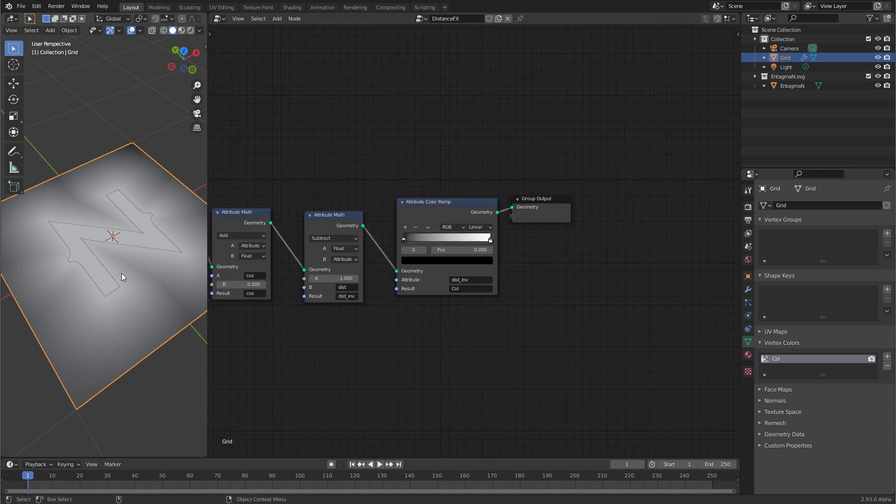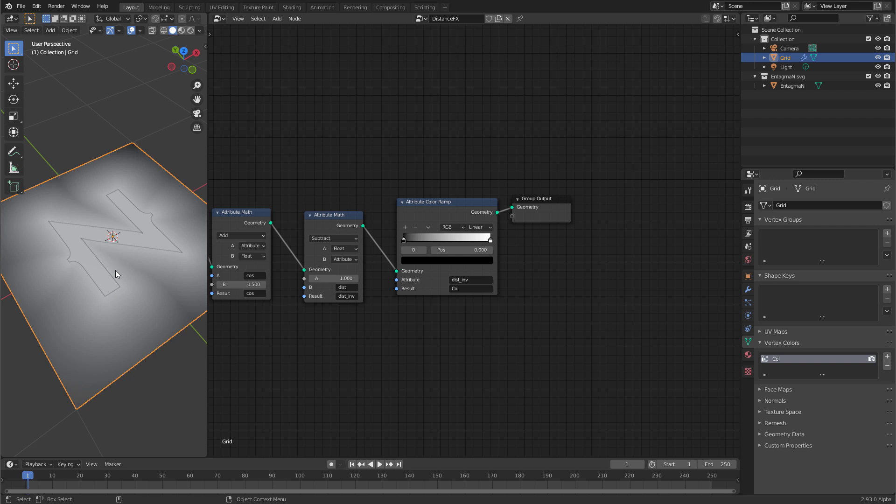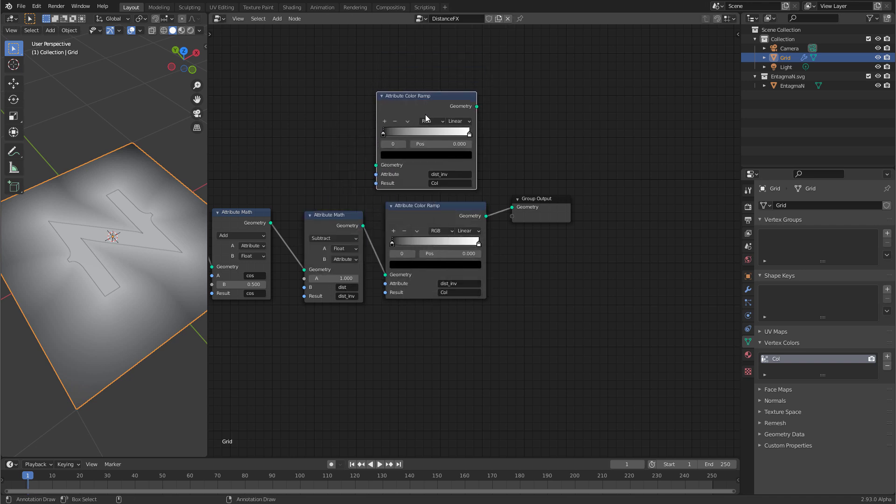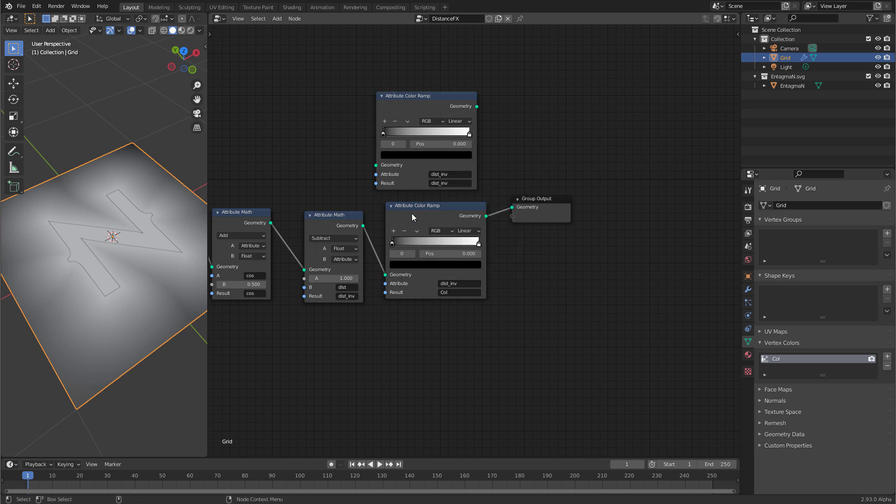Now we can use that to multiply the cos effect. But first we want to clamp it because the distance of course does not stop at 1 so the inverted version goes into the negatives. So we want to clamp it and there is no clamp node yet for attributes. But we can use this color ramp for clamping because this color ramp automatically clamps the values between 0 and 1. Just duplicate this color ramp and use it as a clamp. Say dist inf and dist inverse. Not doing much but clamping the values.